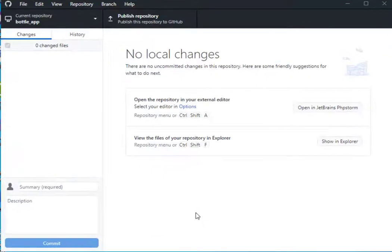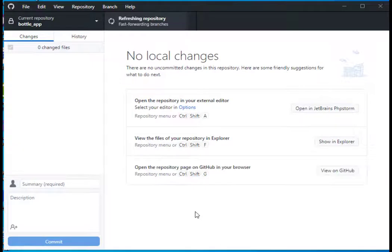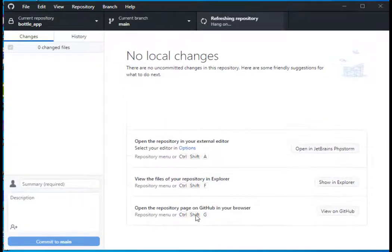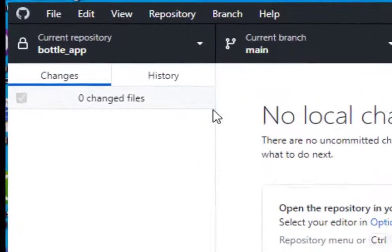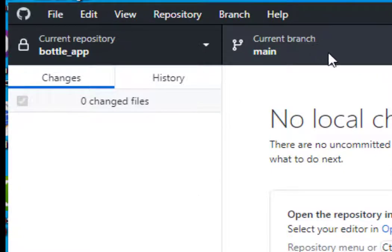What's happening is those local files have been copied to that directory. Look up here. The current branch is main.